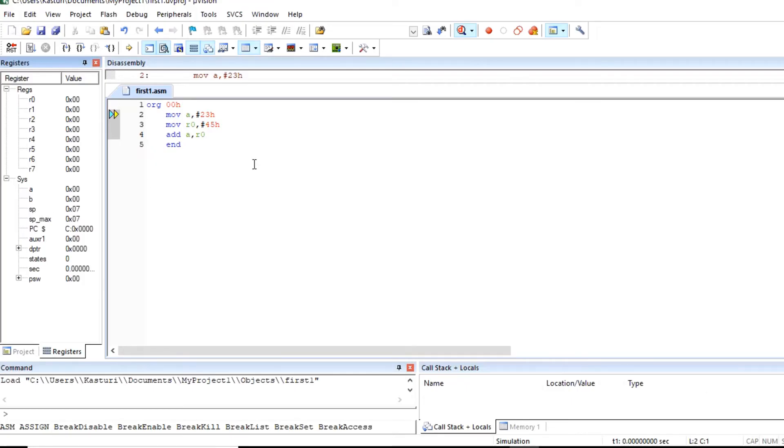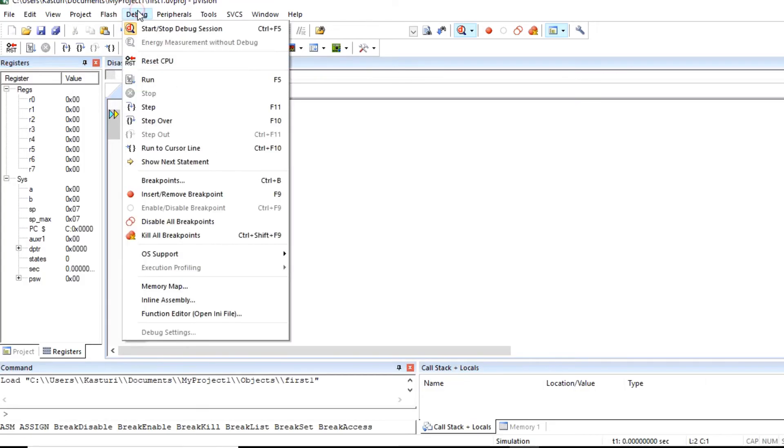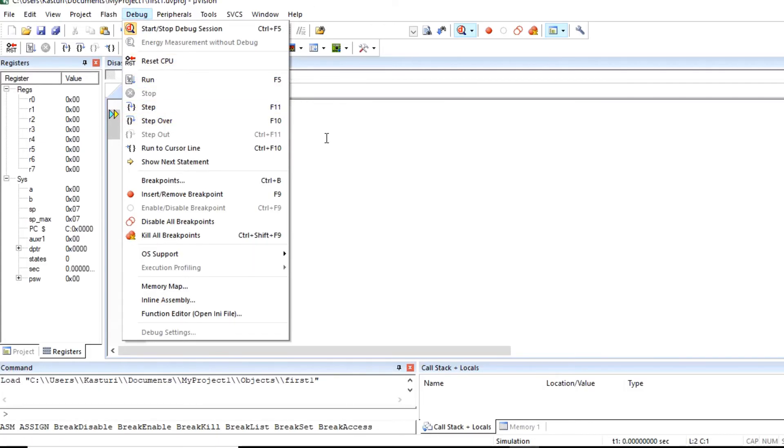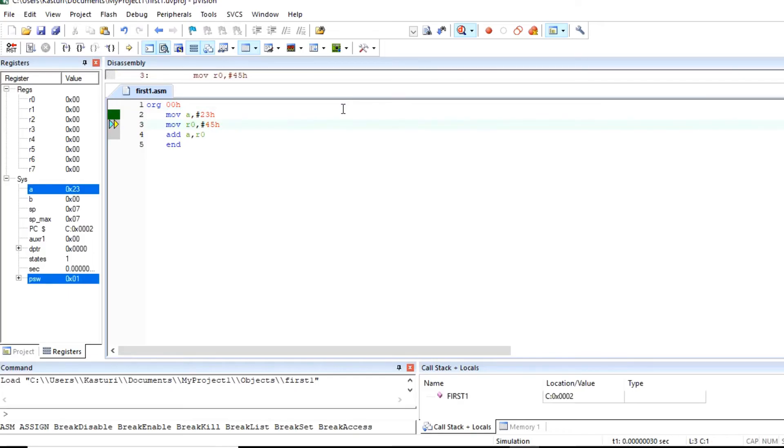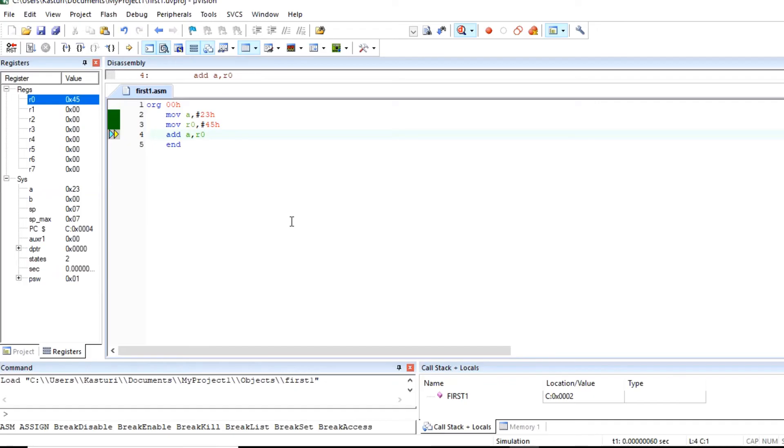Now to execute this program step by step, you can go to debug and you can check this step by step execution means F11. So we can press F11 and you can observe. So press F11 and check result. First instruction is executed so 23h is stored in accumulator.